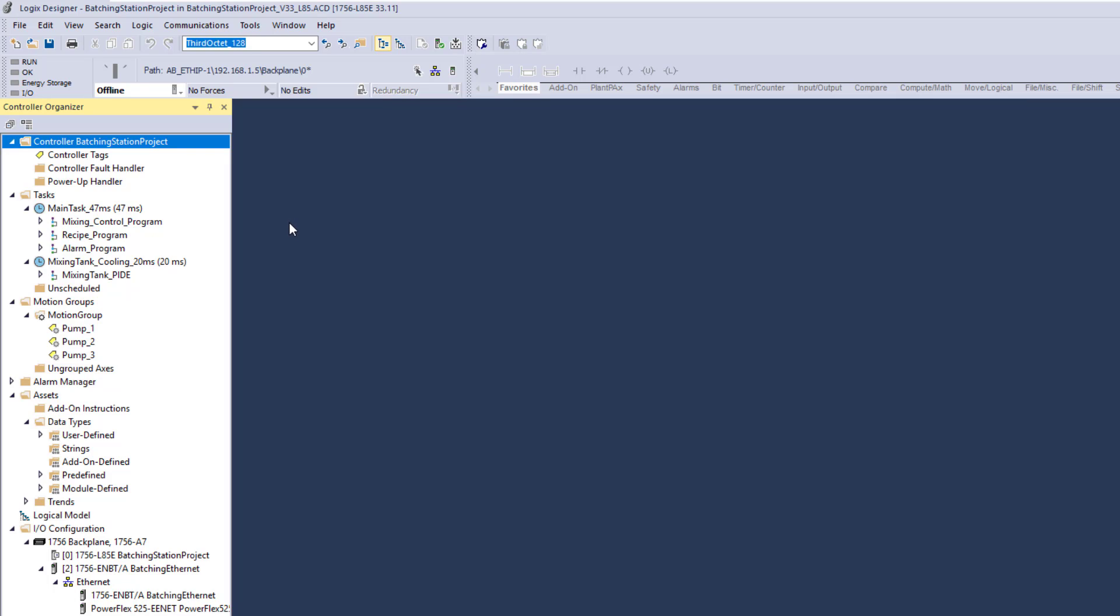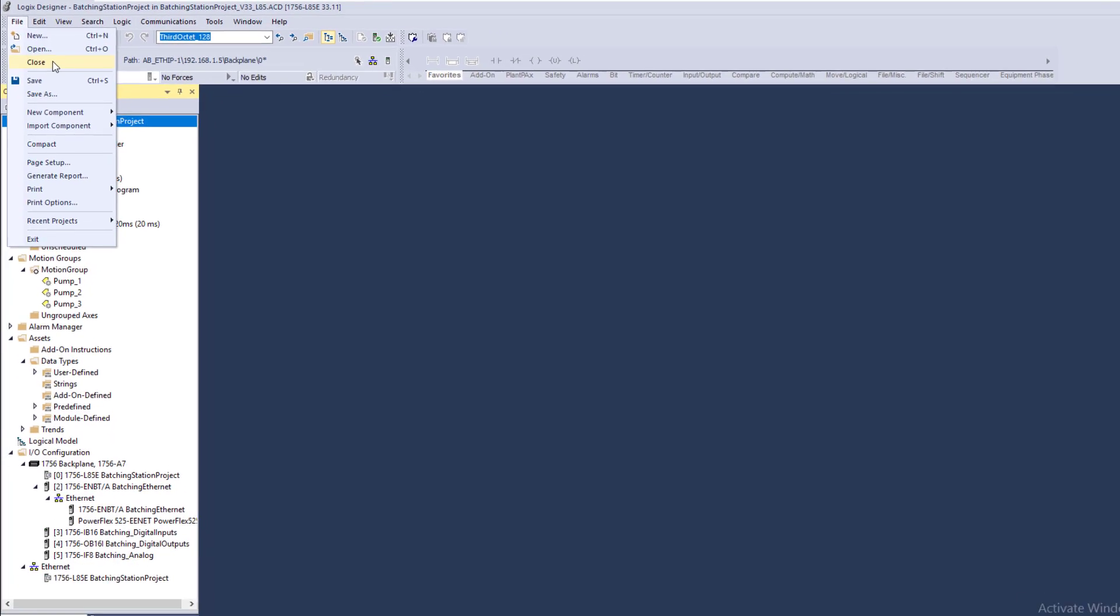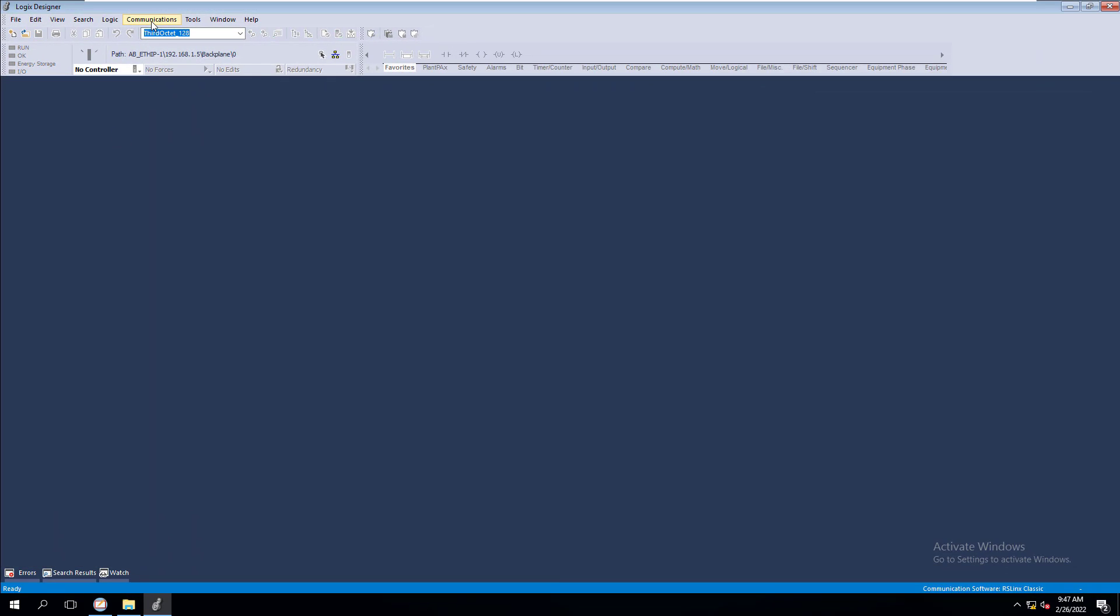But with that said, unless you open up an instance of the software without a file loaded, without any kind of file, then you're not going to be able to change it. So the quick way is to go to File, you're going to go to Close. This is going to keep the Studio 5000 software open.